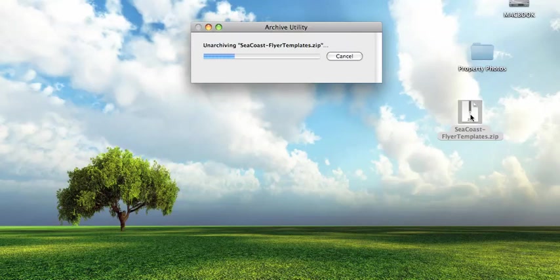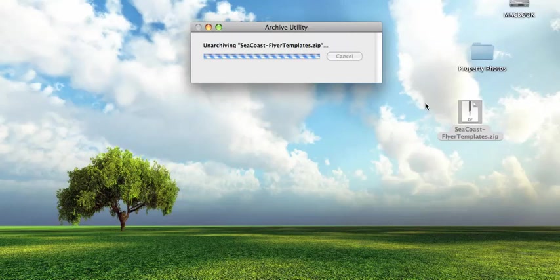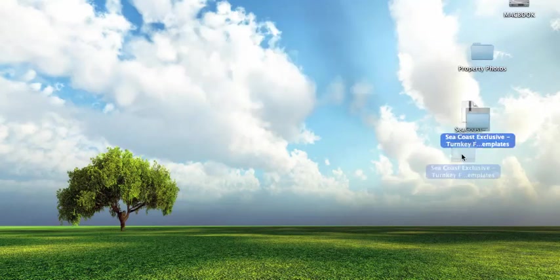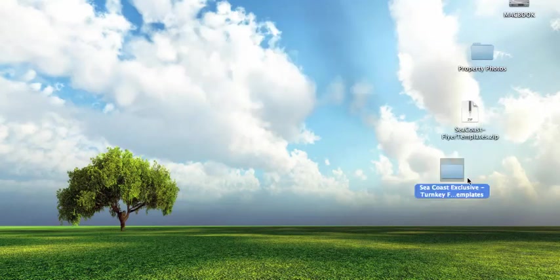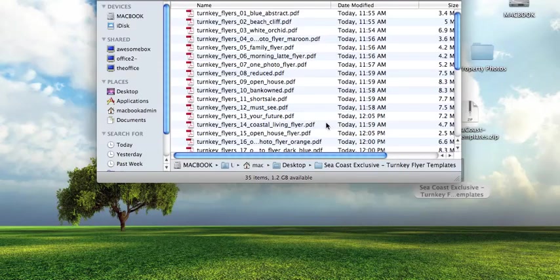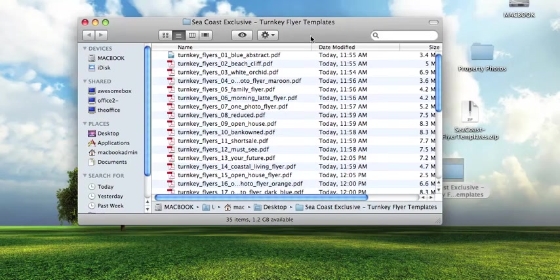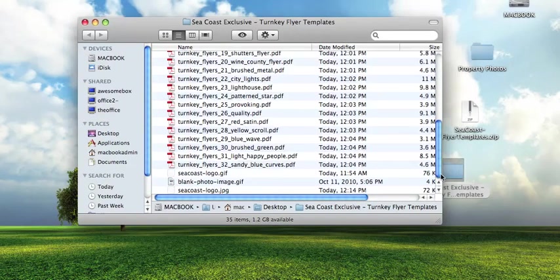On Mac, it should open and unzip automatically. On Windows, you might have to drag it out of the folder onto your desktop. So once that unzips, you'll have a new folder, and that one will say 'Seacoast Exclusive Turnkey Flyer Templates.' So if you open it, you'll have all the templates right there.